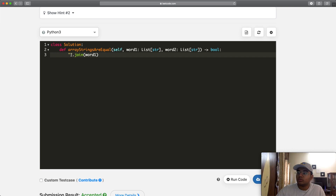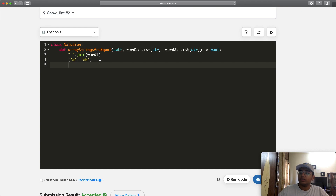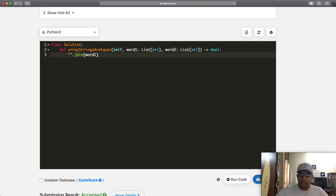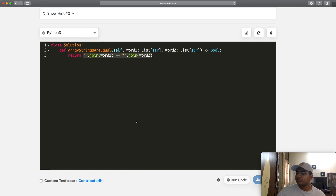Just to understand how the join function works: if you put a space inside the quotes, for example with ['a', 'ab'], the result would be 'a ab' with a space between elements. But we don't want a space, so we leave it empty. We do the same with word2 using ''.join(word2), then check if they're equal. We can just return the result of that comparison — if they're equal it returns true, otherwise false. If you submit this it should get accepted.